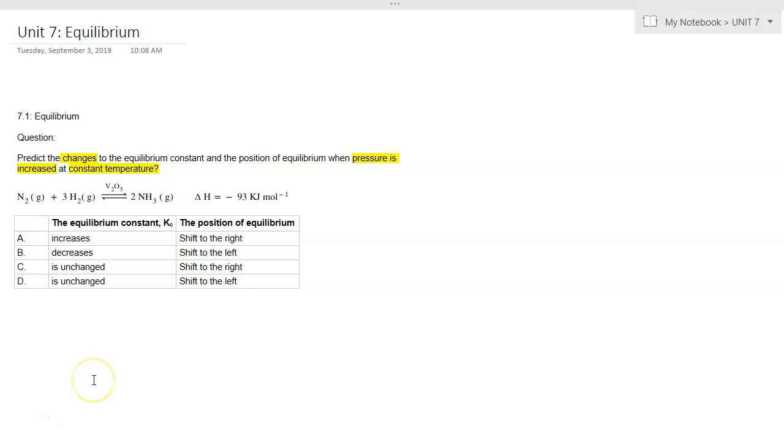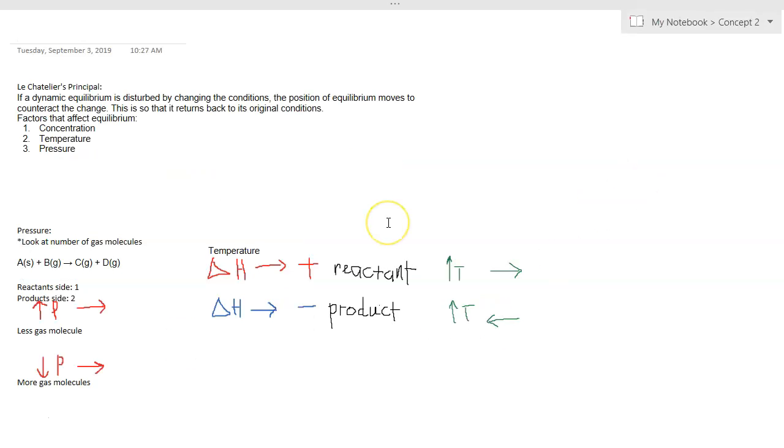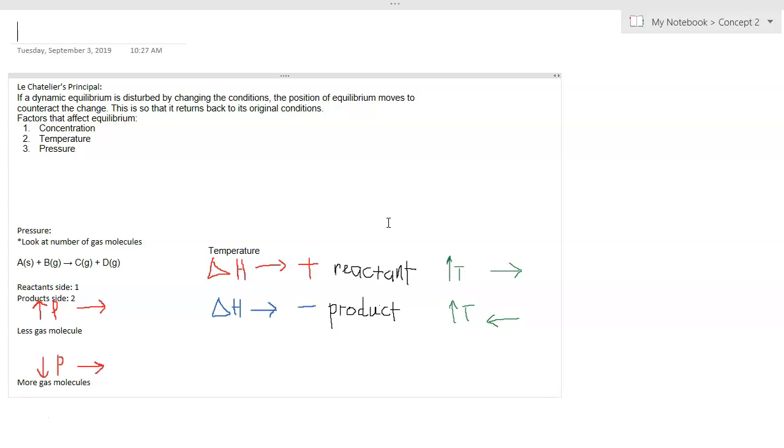The concept we need to remember is similar to the previous video, Le Chatelier's Principle. Let's recap. Le Chatelier's Principle states that if a dynamic equilibrium is disturbed by changing the conditions, the position of equilibrium moves to counteract the change to achieve equilibrium.